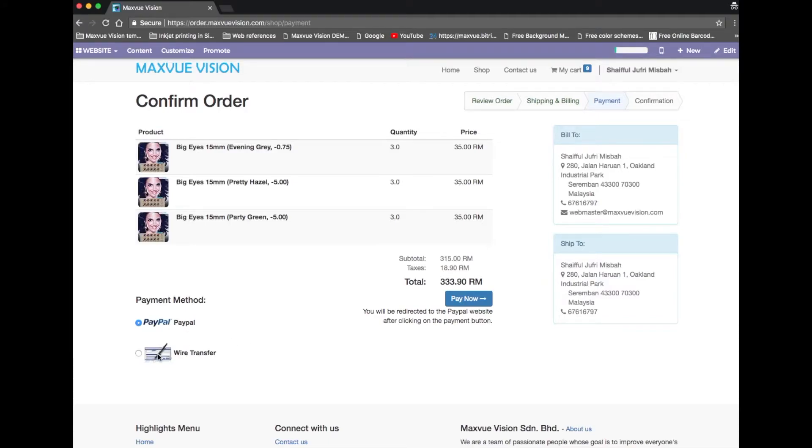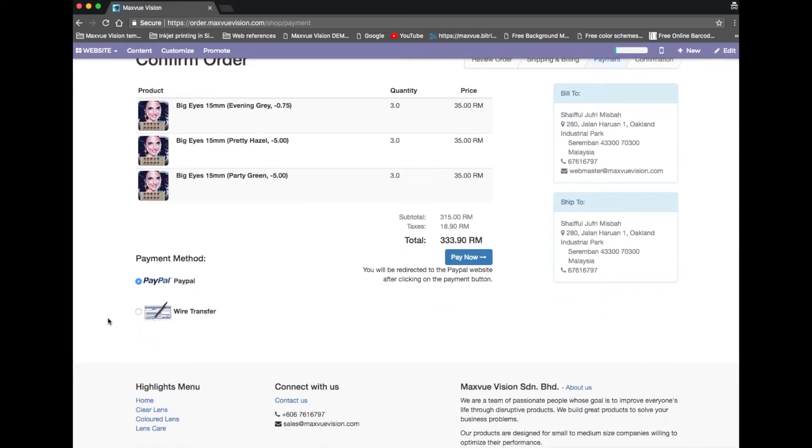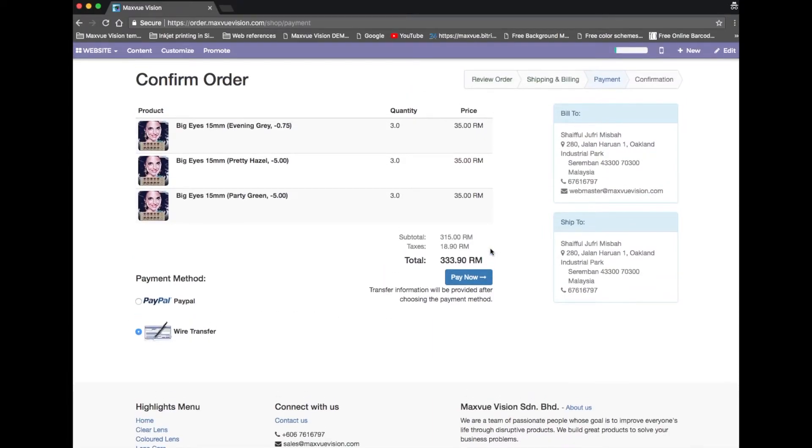For the time being you may see two options for payment method: Paypal or wire transfer. And click pay now to proceed.